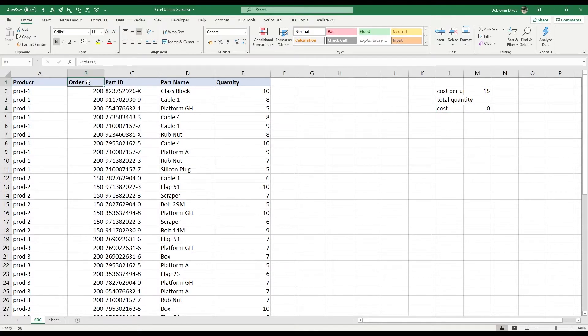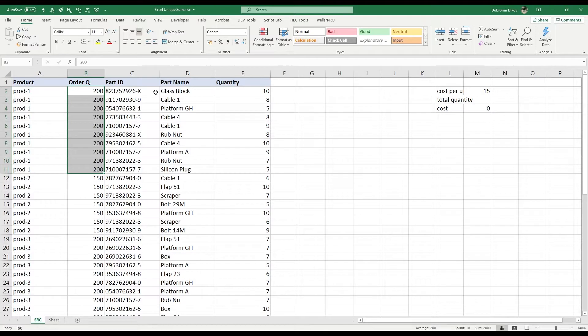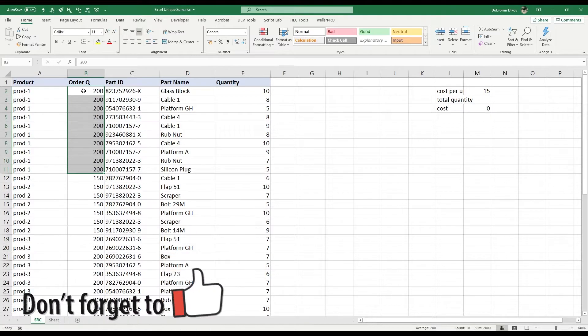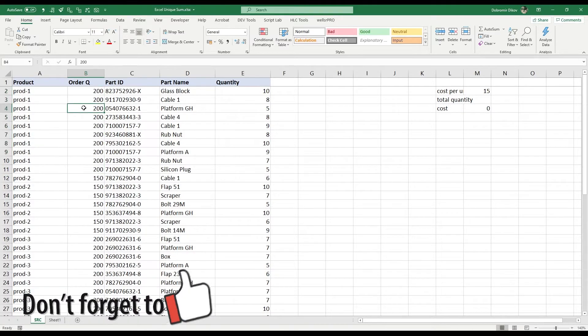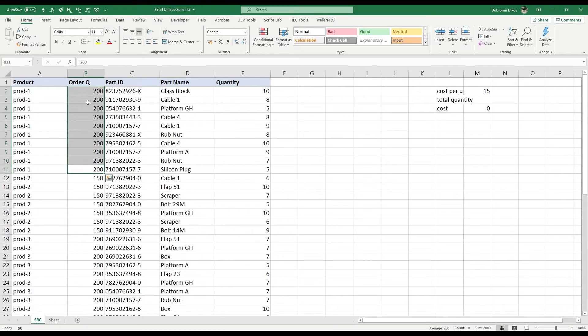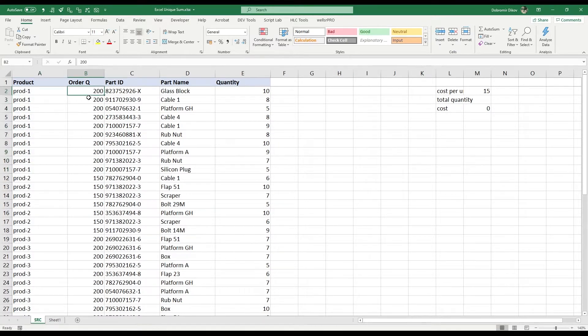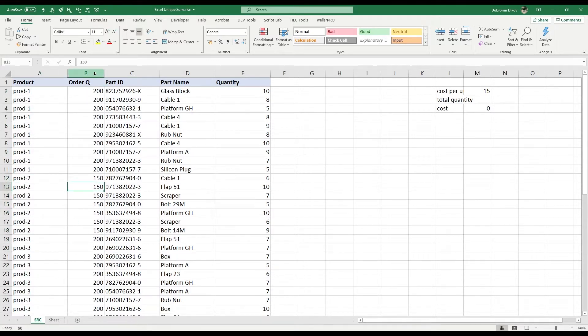The problem here is that there's no easy way to do that. First we can look at the order quantity, and if you don't know the system you might think that you should sum all those for product one. But this actually shows you that for product one you get this part this many times and all the other parts for each single product, but the order quantity is the same for each line because it's the same order. So from product one we only need 200, from product two we need 150.